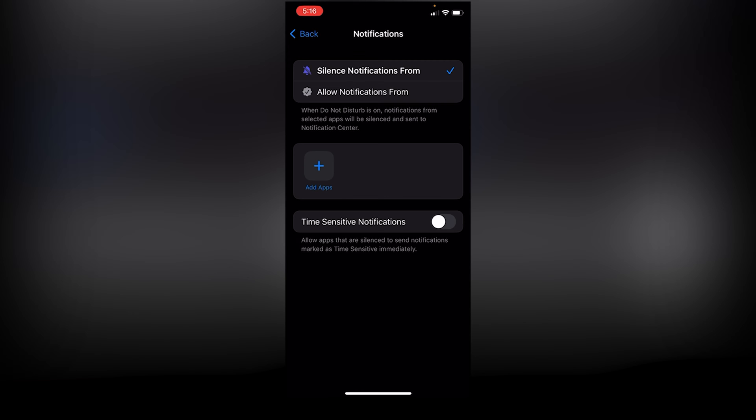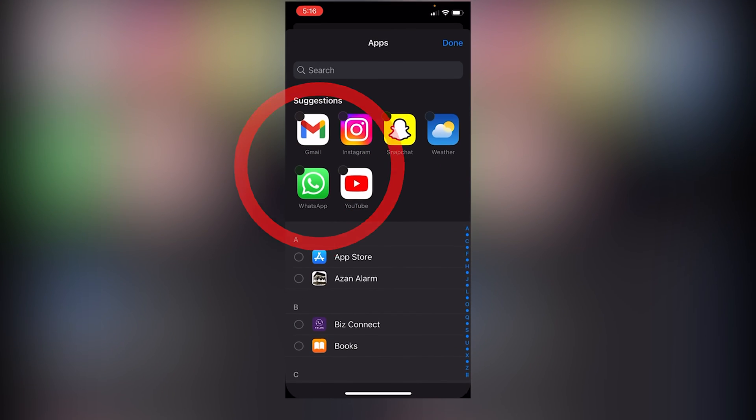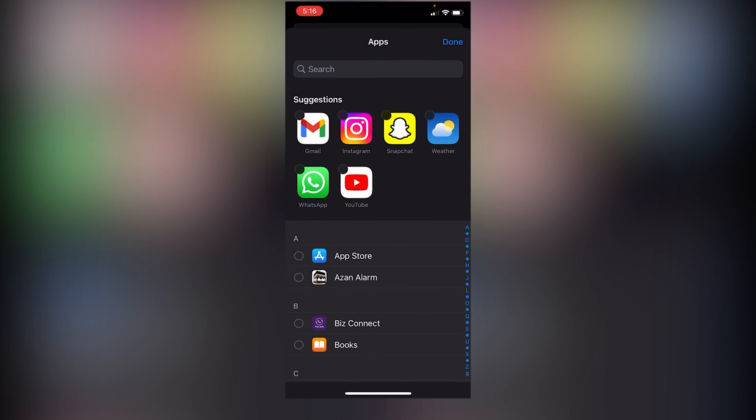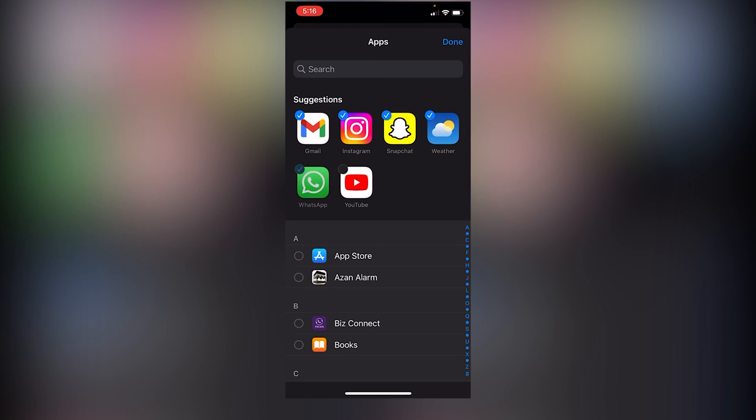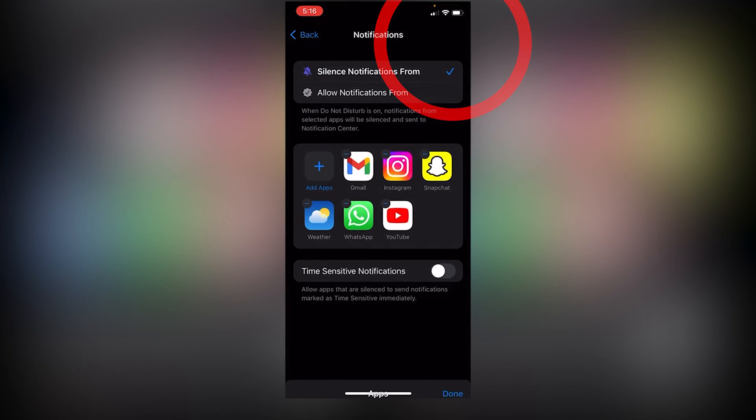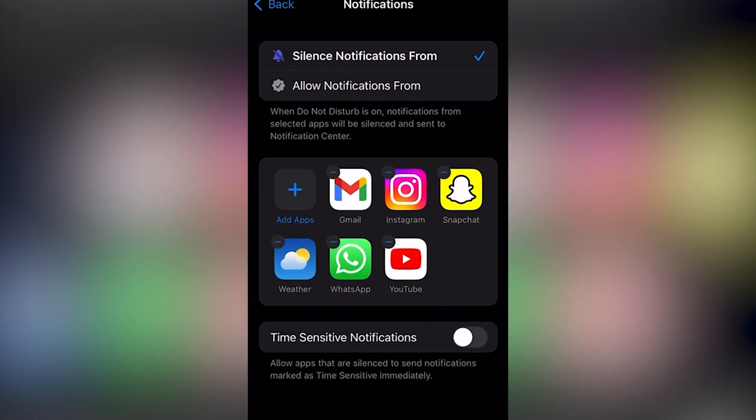So by clicking on Add Apps, you can add apps from which you don't want to receive any notifications. I'll be selecting Gmail, Instagram, Snapchat, Weather, WhatsApp, YouTube, and by clicking on Done,